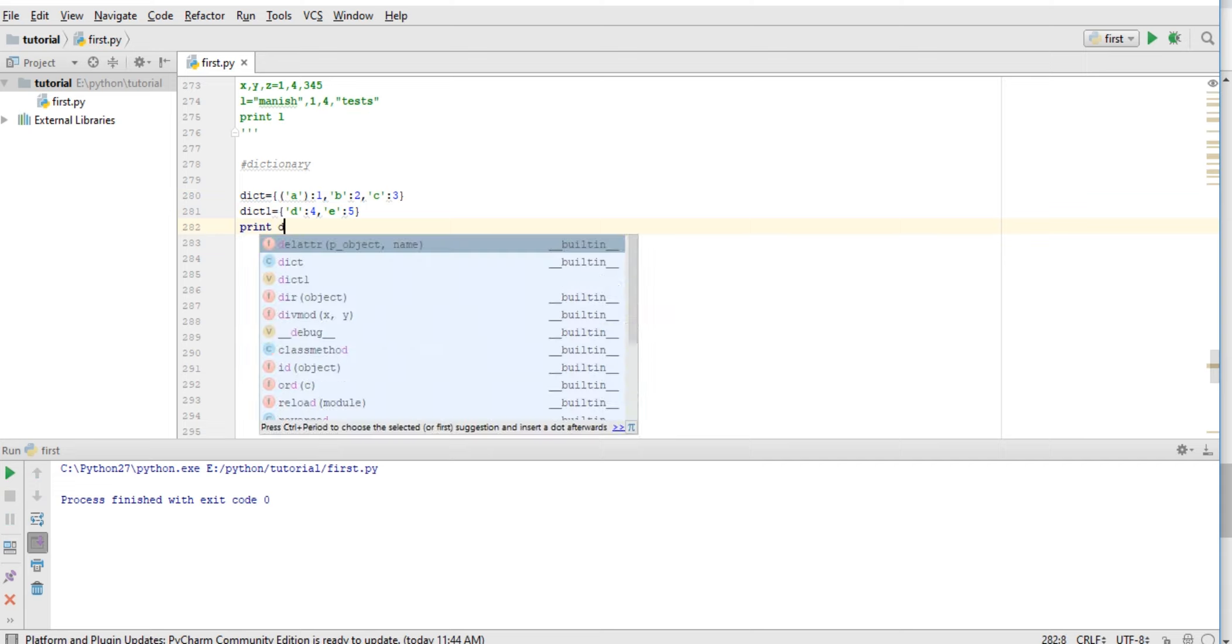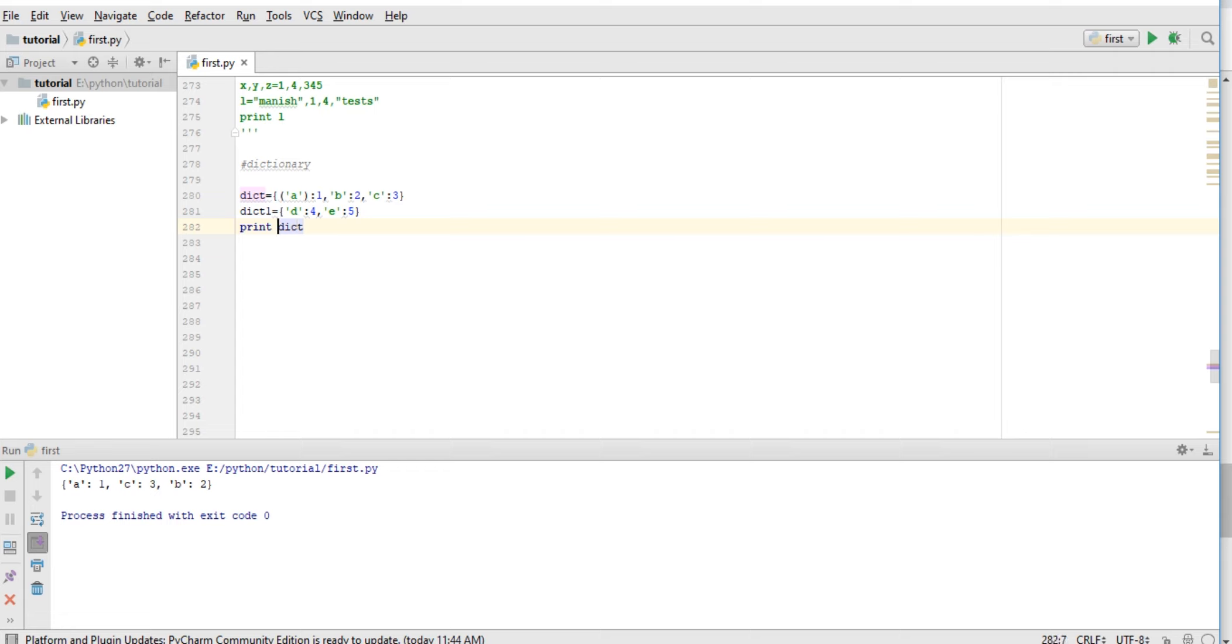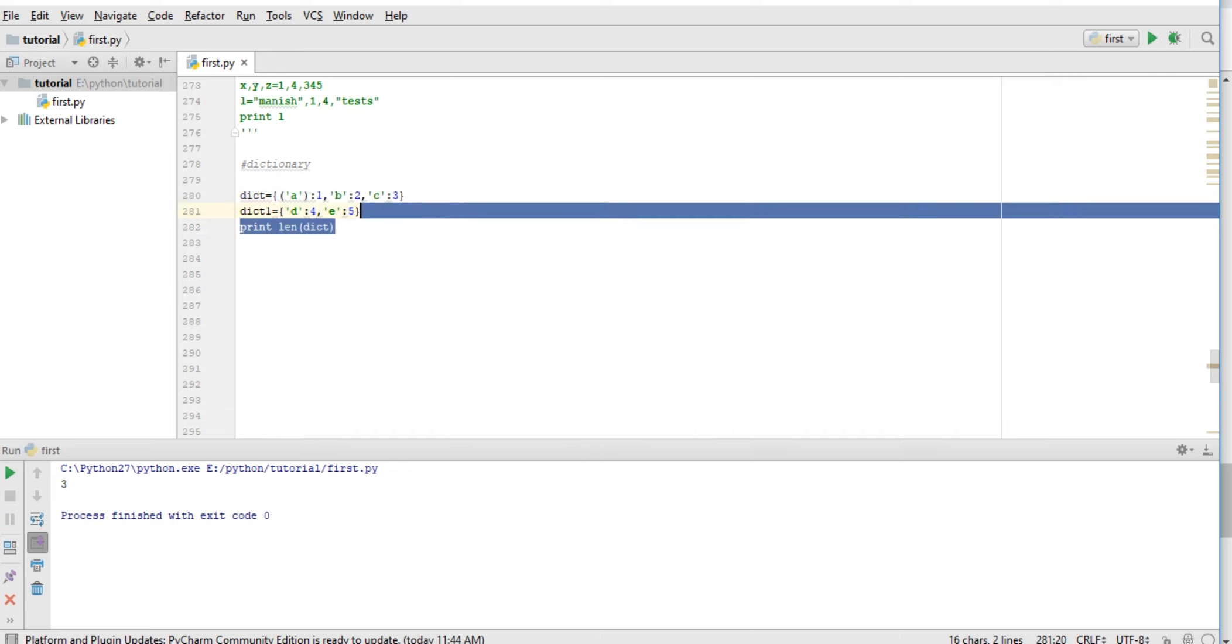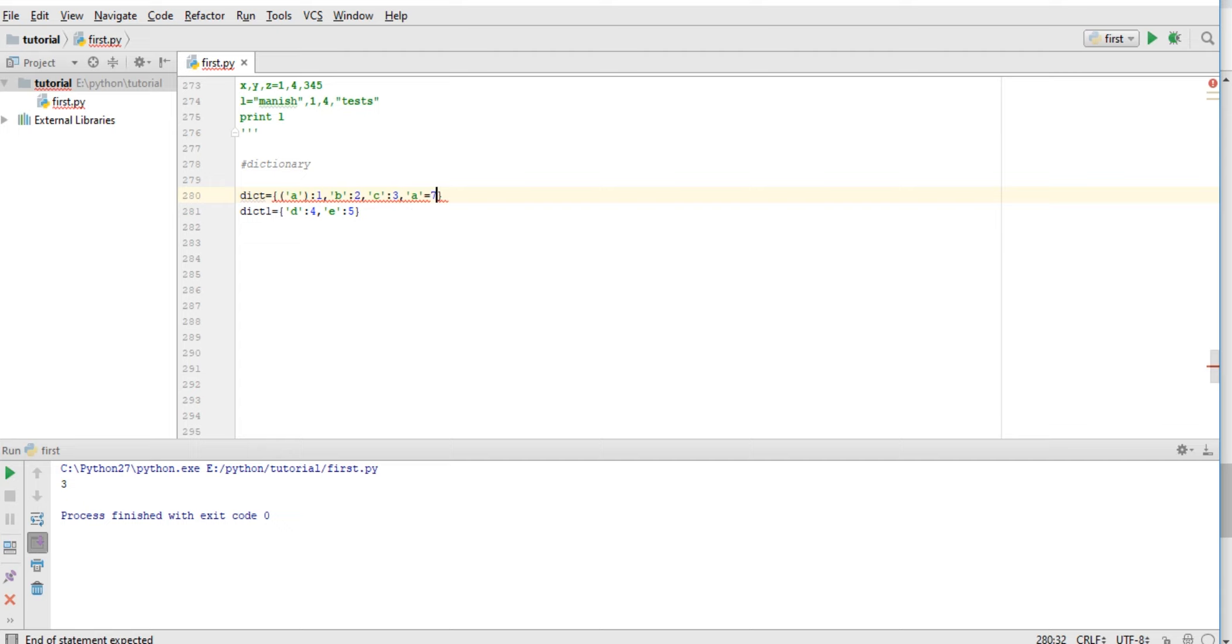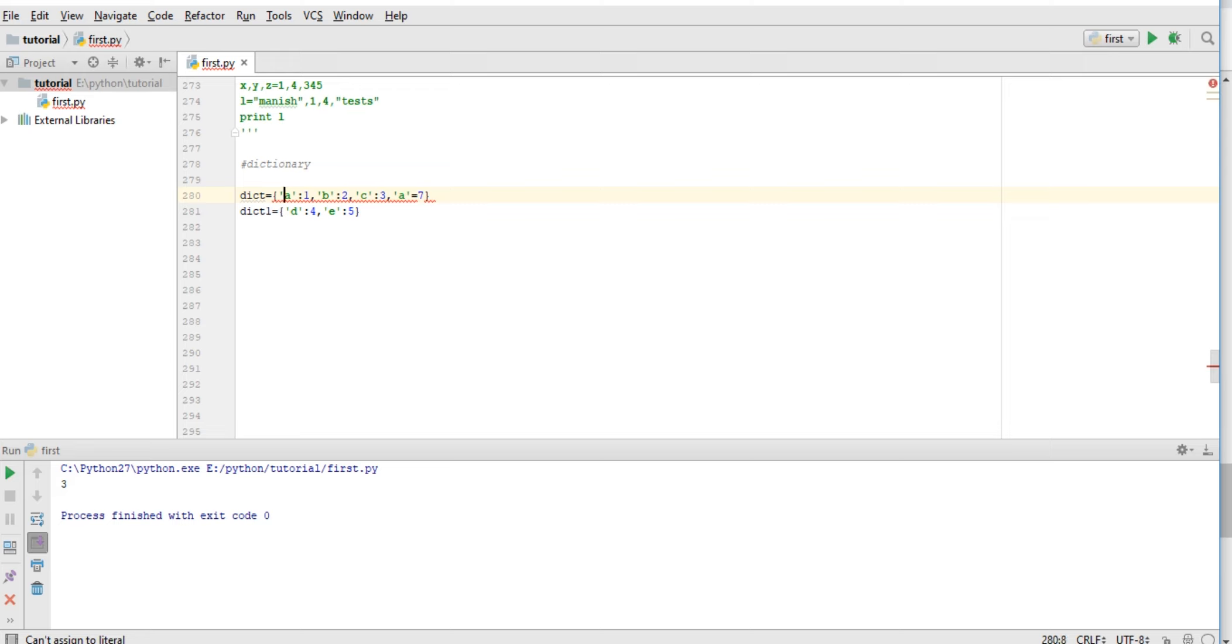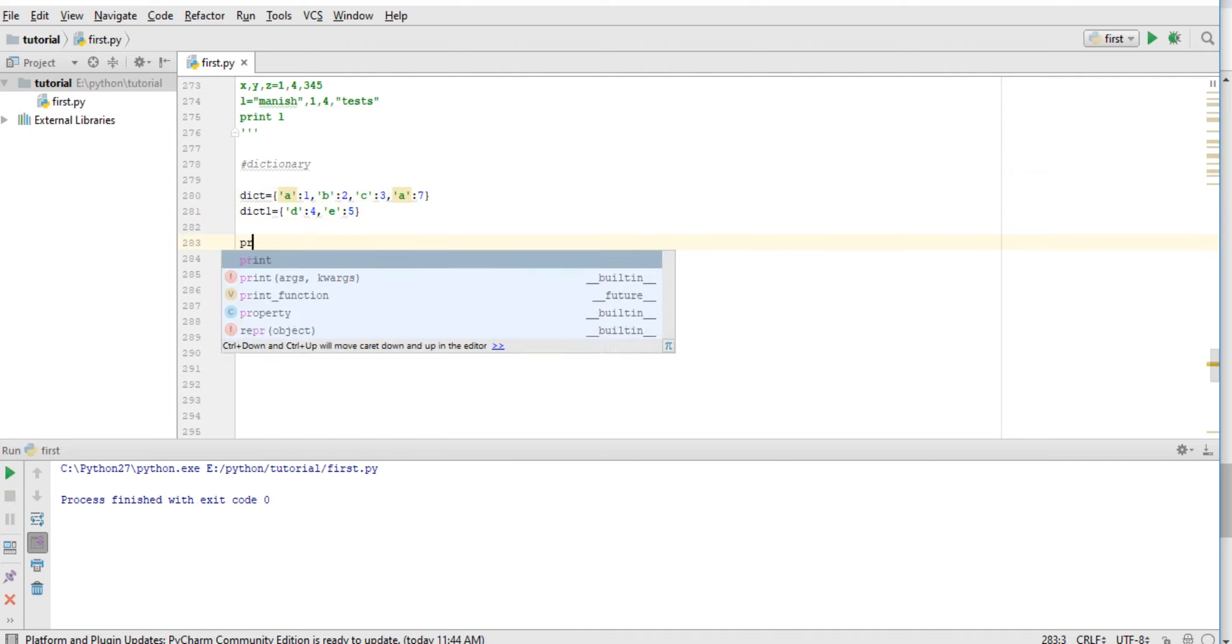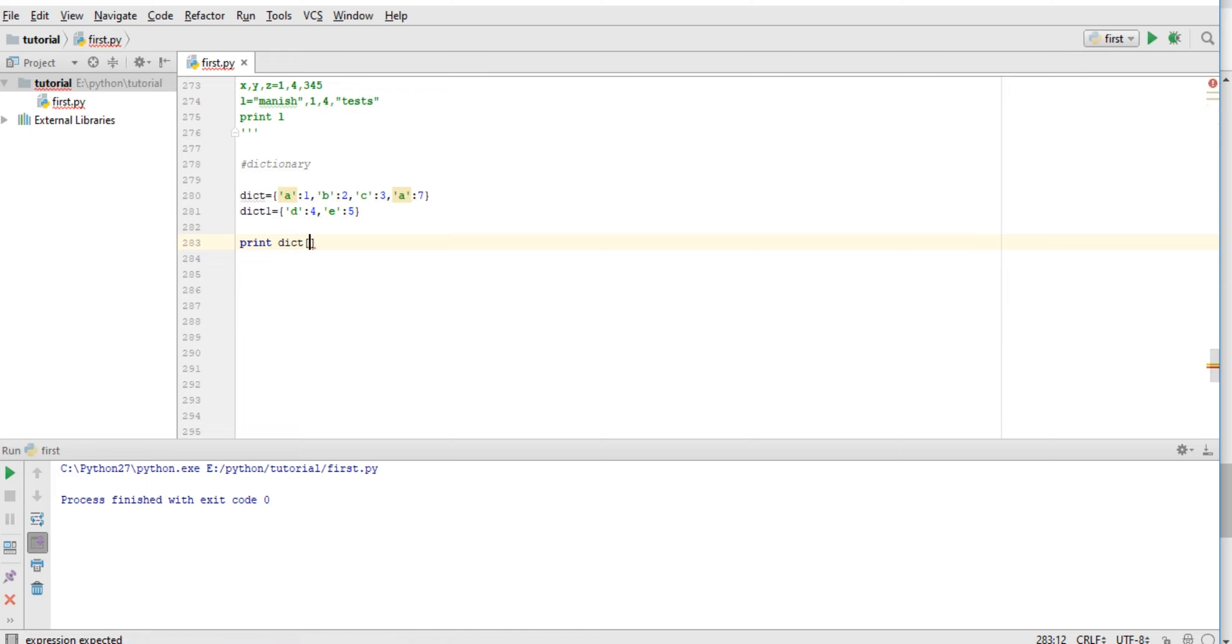dictionary like this - it's 3. And let me check one more thing: can we have duplicate keys in a dictionary? Okay, like a equals 7... that will not be equals, it will be colon. Now let me see, print dictionary a.